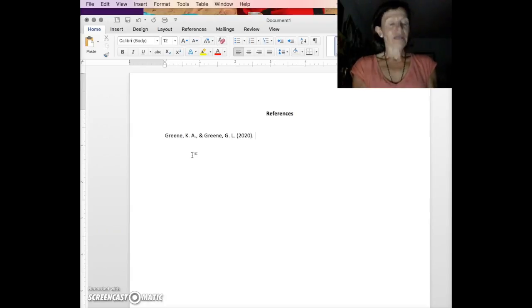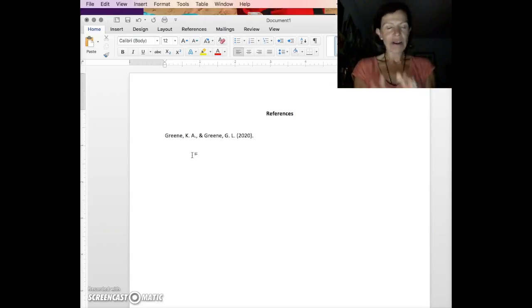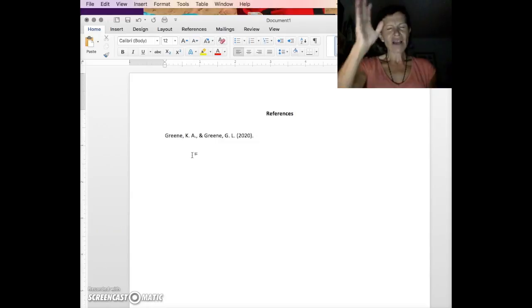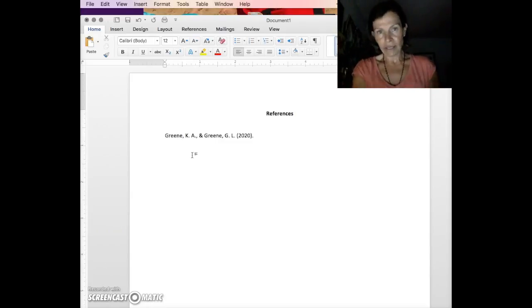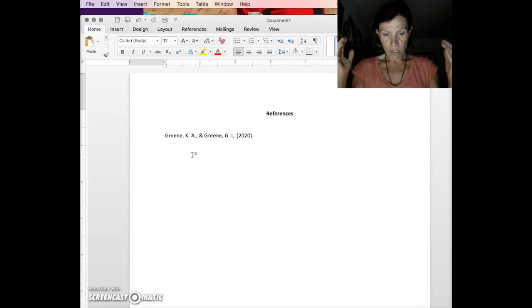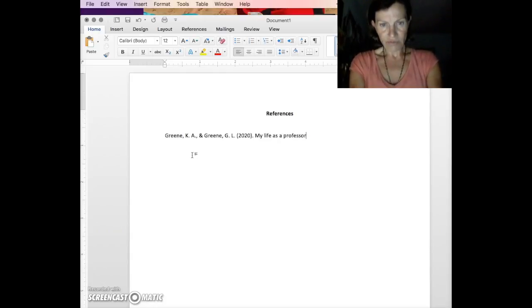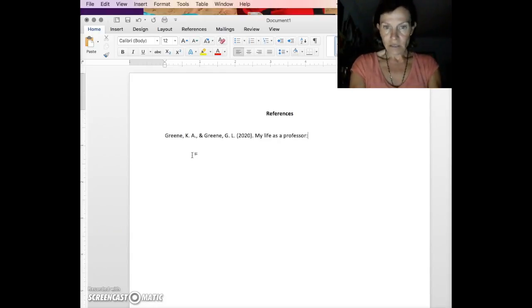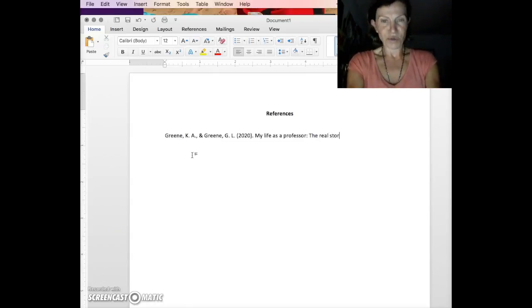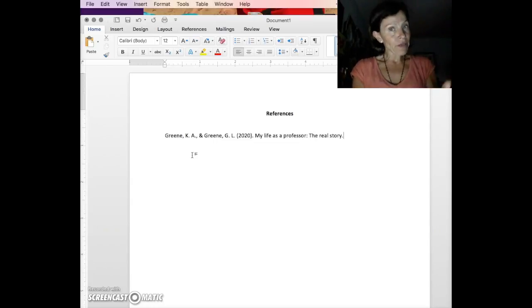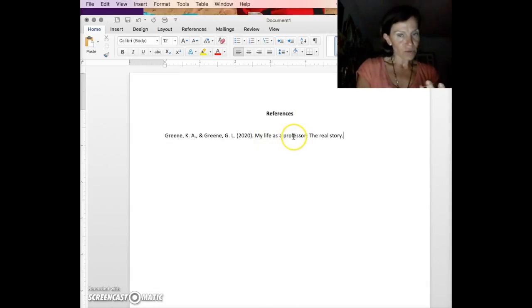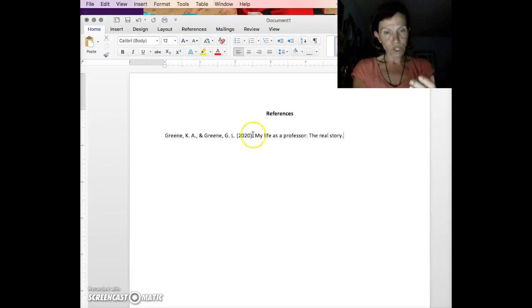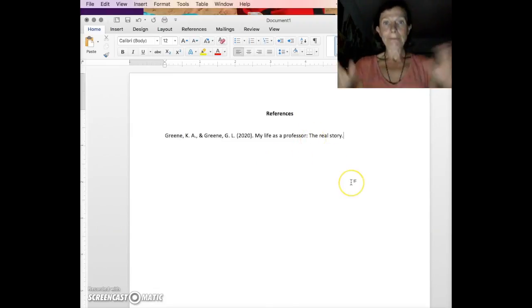Title capping. Only the first word, any proper nouns, the first word of a subheader. I don't care how it's printed on the book cover. I don't care how it's printed on the article. I don't care what it looks like on the website. The rules for titles are clean and clear. First word, proper nouns, first word of a subheader. So, my life as a professor: The real story. Even though, let's say this is a book, and in the book, life was capitalized, professor was capitalized, story was capitalized. I don't care. The rules are clear. First word, any proper noun, first word of a subheader. That's it. Period.